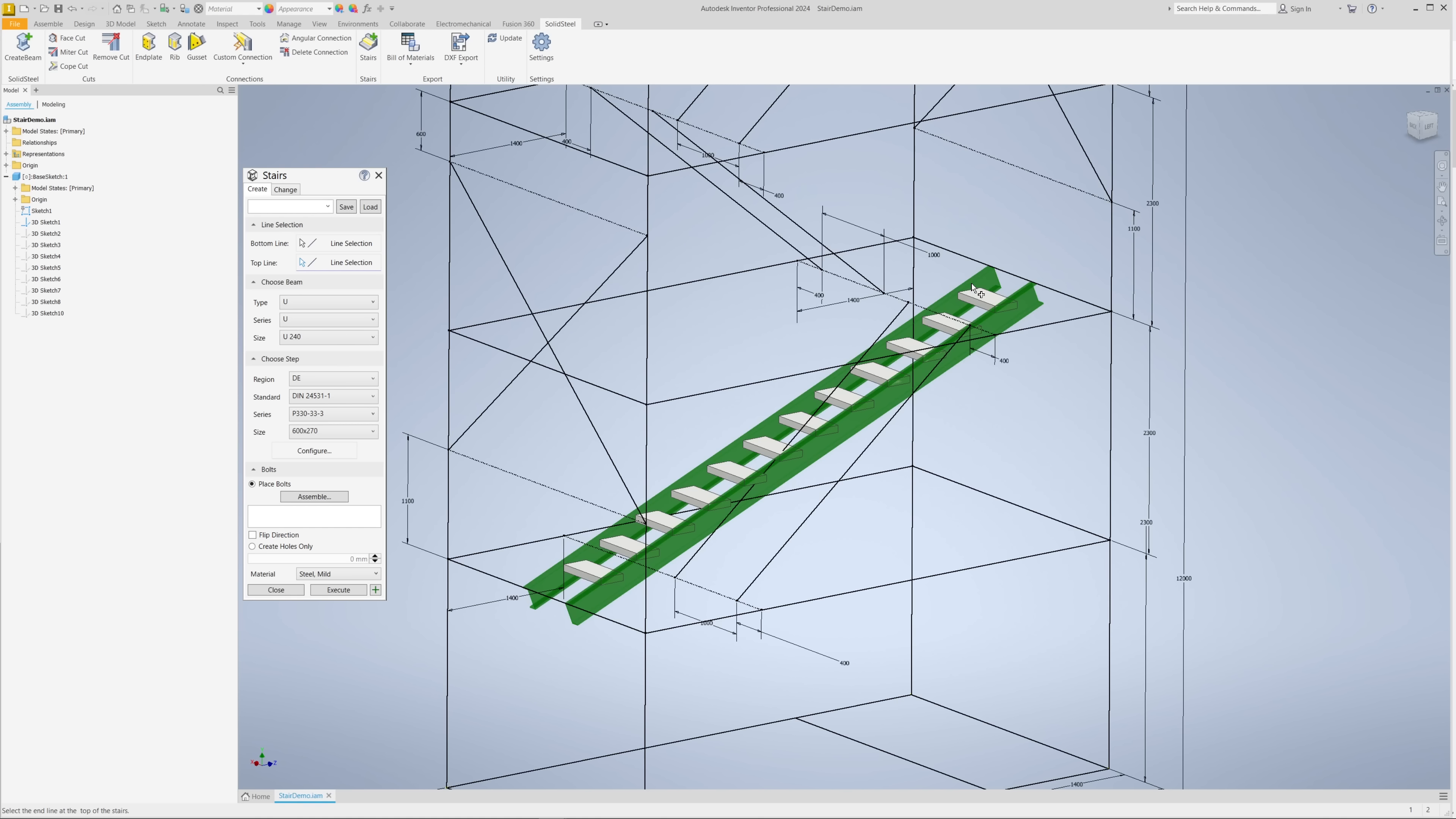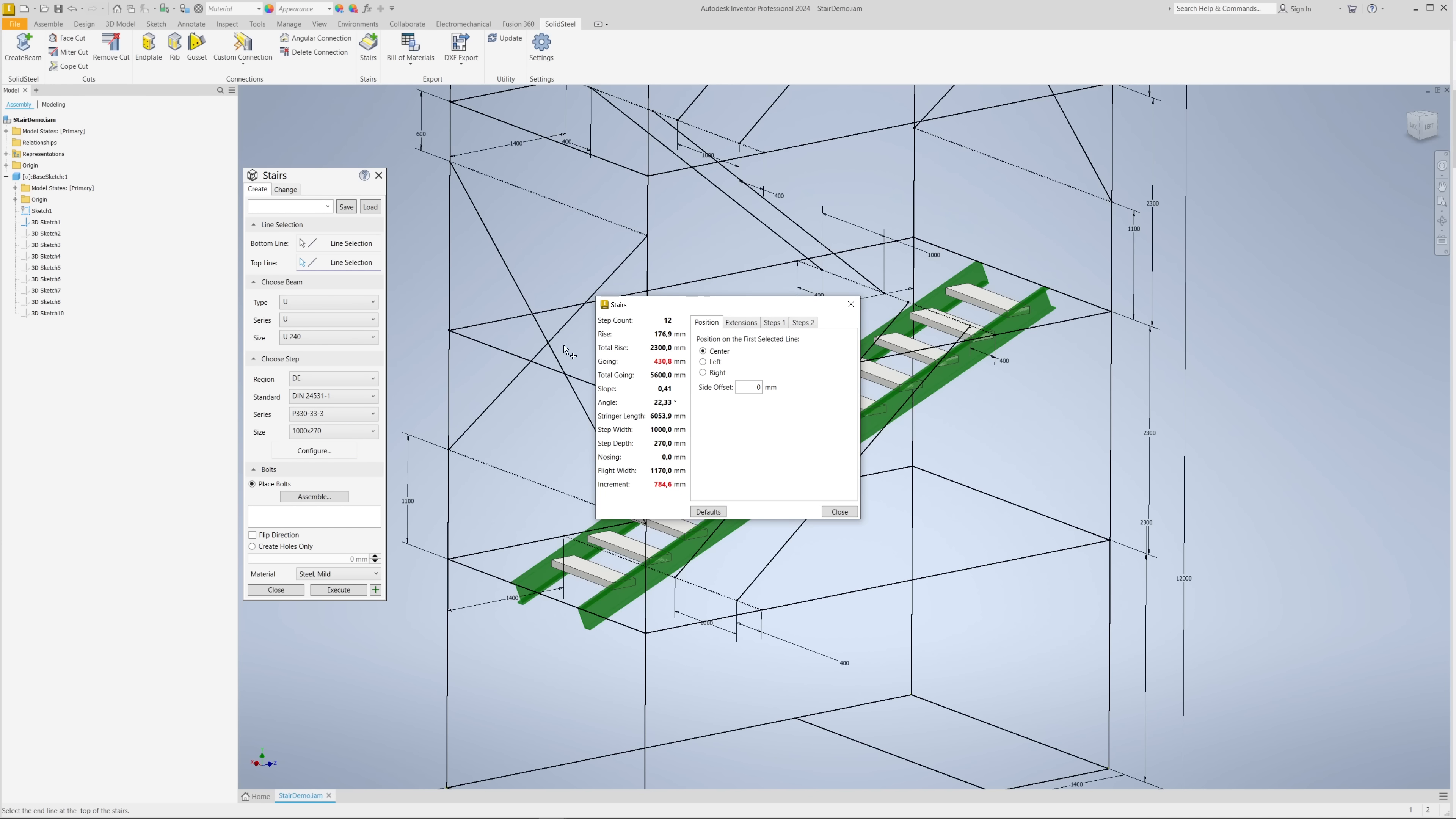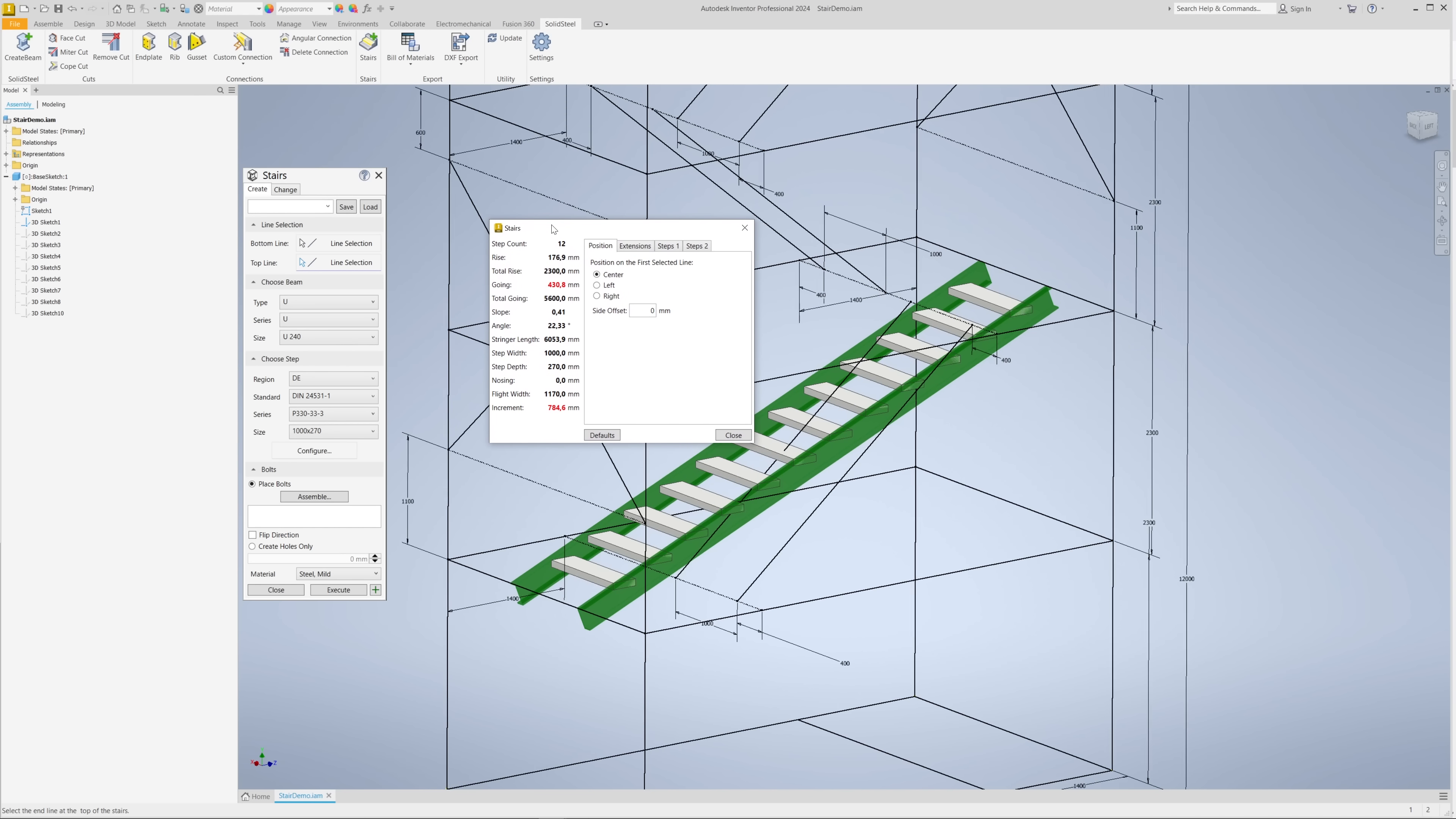But don't worry. The great thing about parametric stair design is that you can define everything you need from this simple basic shape. For example, we can define the treads here using libraries with international standards, and we can set the profiles of the stringers up here. Those were relatively predictable changes. Solid Steel Parametric offers some really exciting customization features.